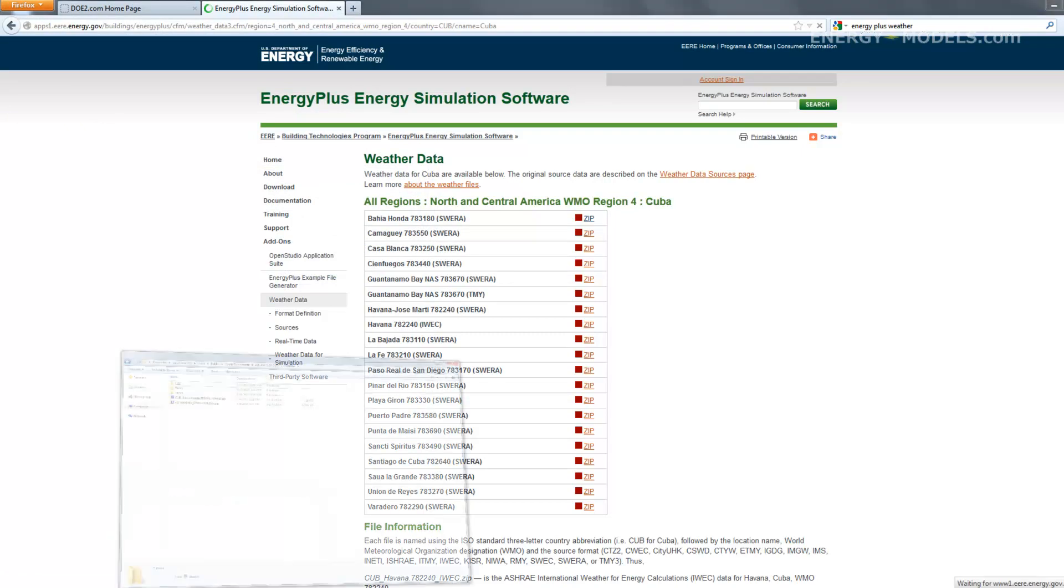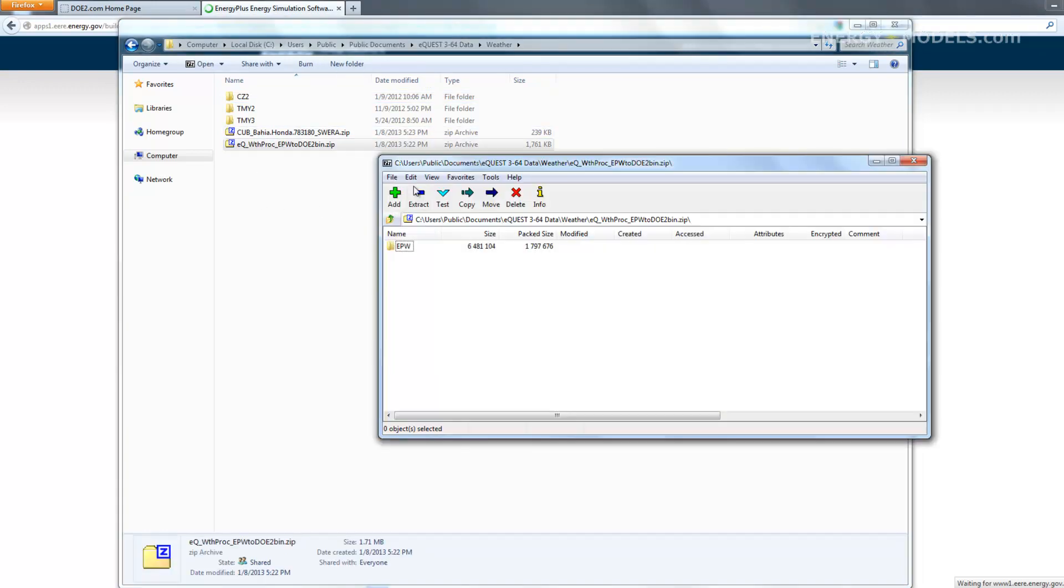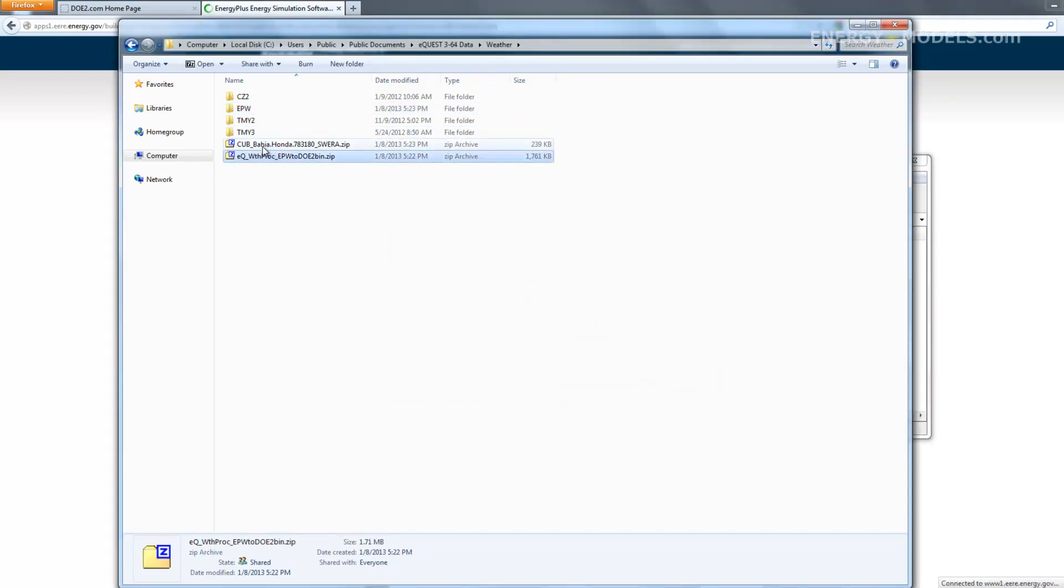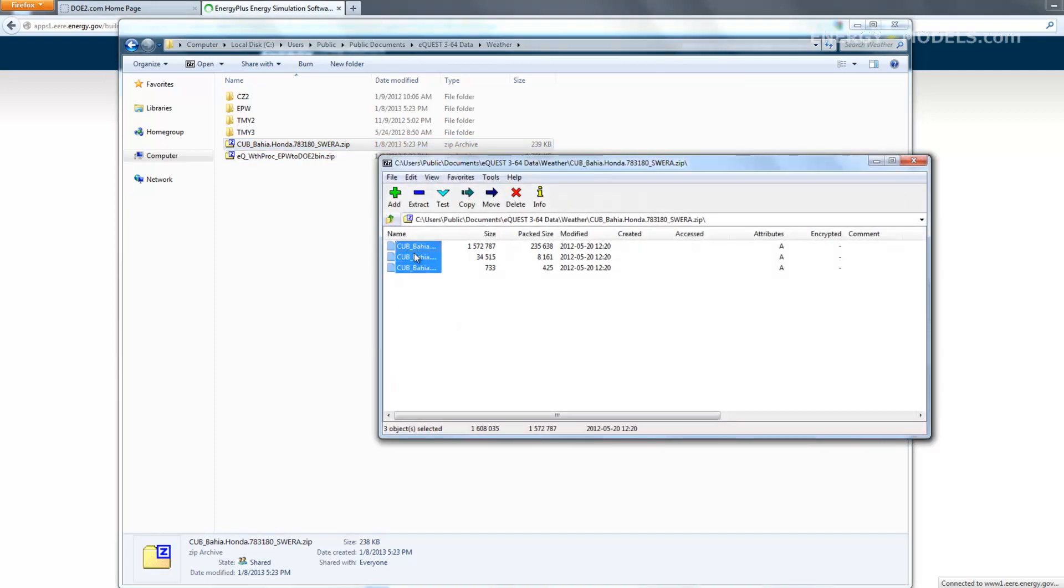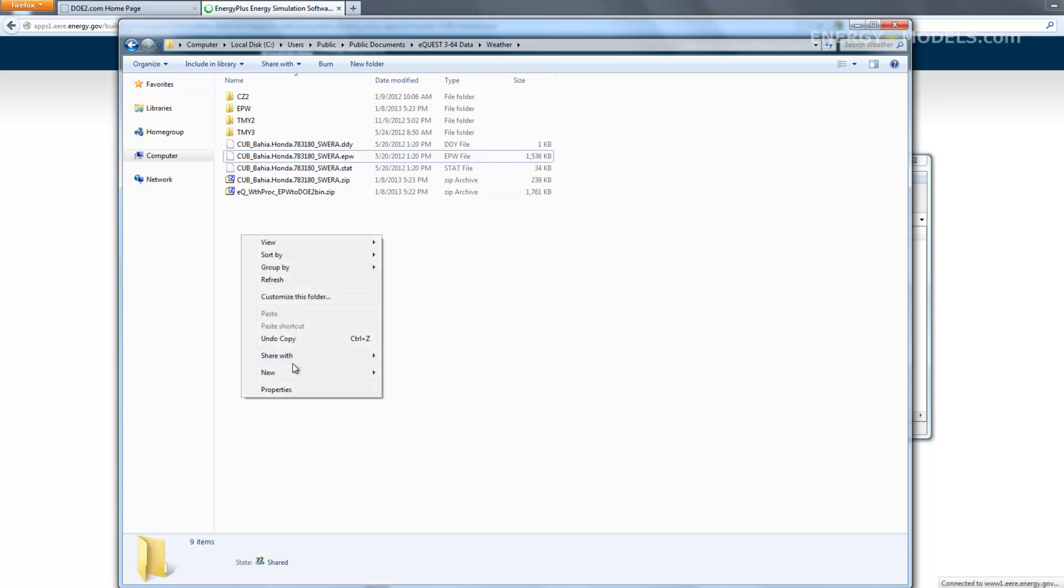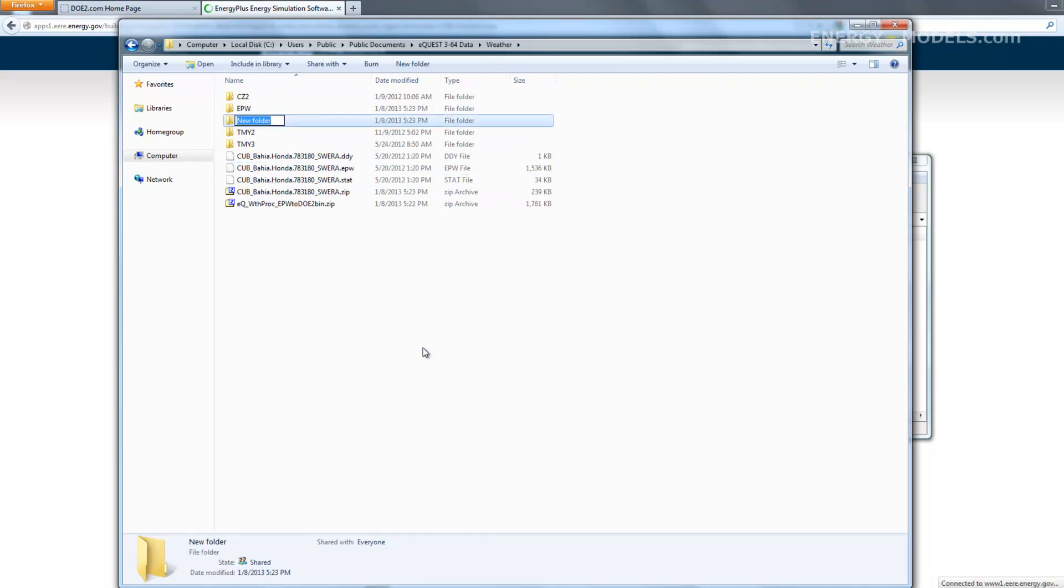We already had this folder open, but you'd want to navigate to the weather folder in your eQuest data folder. Let's go ahead and extract this epw folder, and we also want to extract the weather files. We can put them right in the weather folder, or we can make a new folder, epw-weather. This is just for organization's sake.